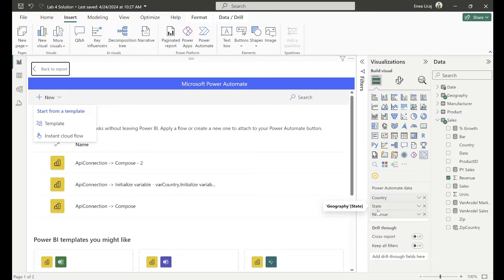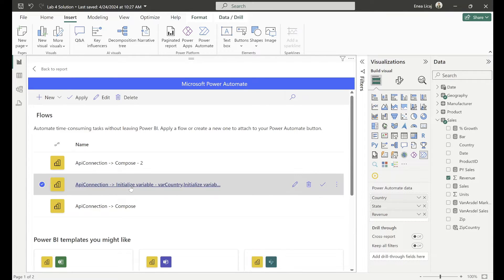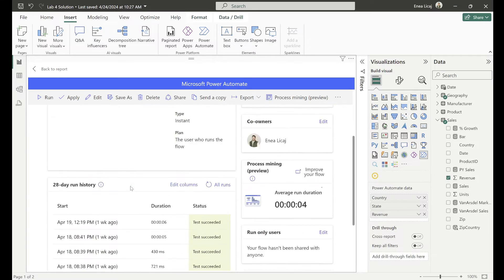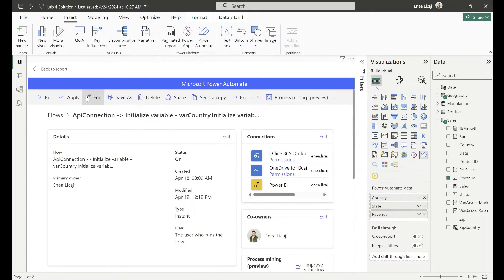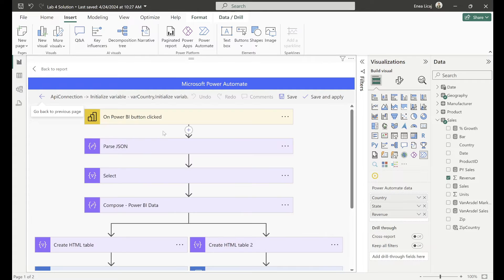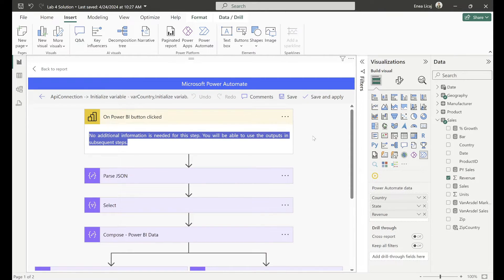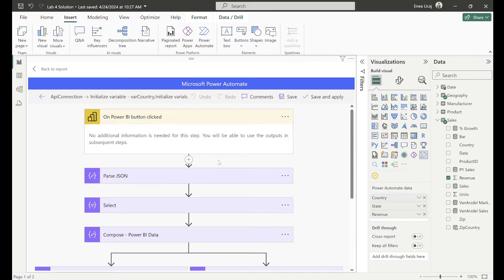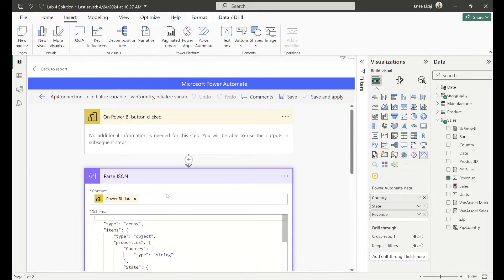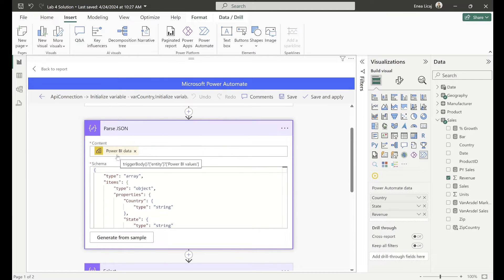When you trigger the workflow, the data from those fields — filtered based on your slicers and selections in the report — is passed through to Power Automate. Let me show you the idea: when the Power BI button is clicked, that's our trigger. You then continue with the rest of the steps. What I did is use a Parse JSON action with the Power BI data — the values coming from my Power BI report after clicking that button.